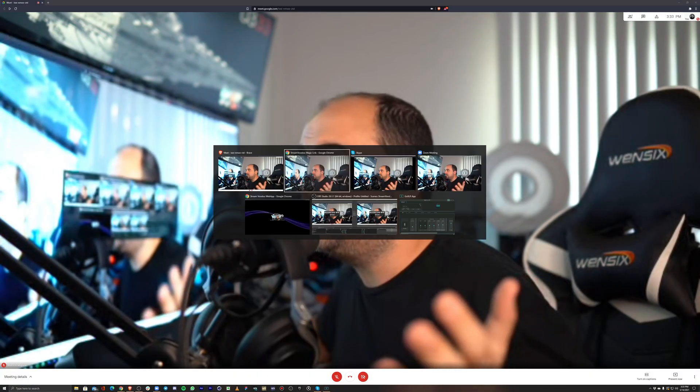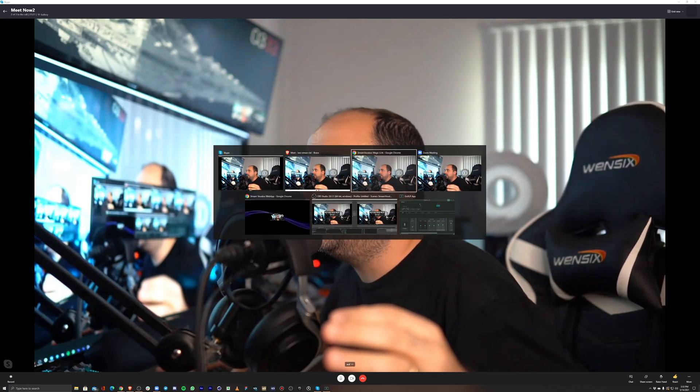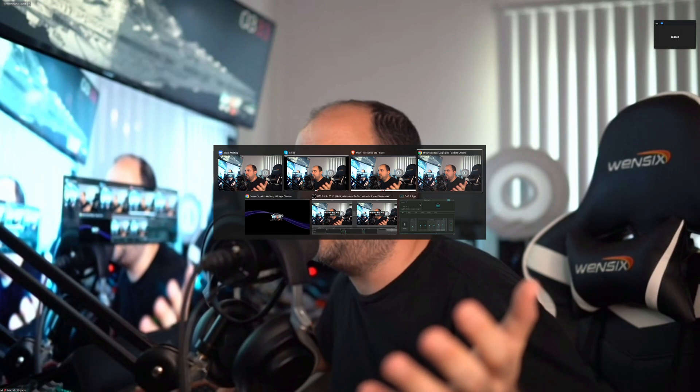This is Hangouts. This is Skype. It's a lot of dark images here, but yeah. And this is Zoom. Got it? Do you see the difference? If you do, congratulations — you know what StreamVoodoo is all about.